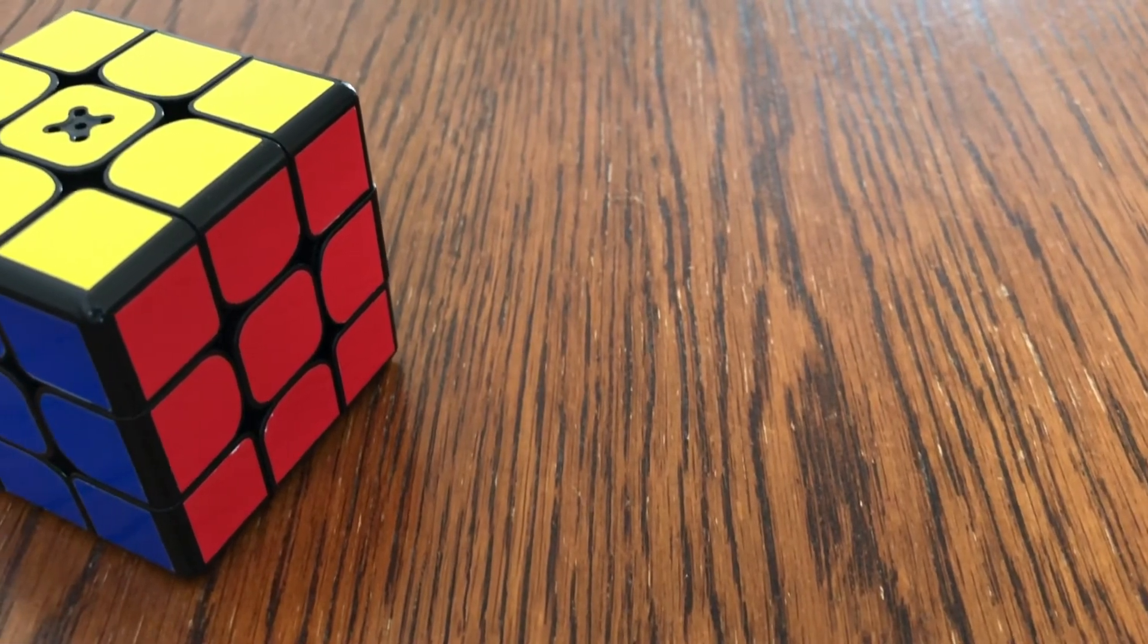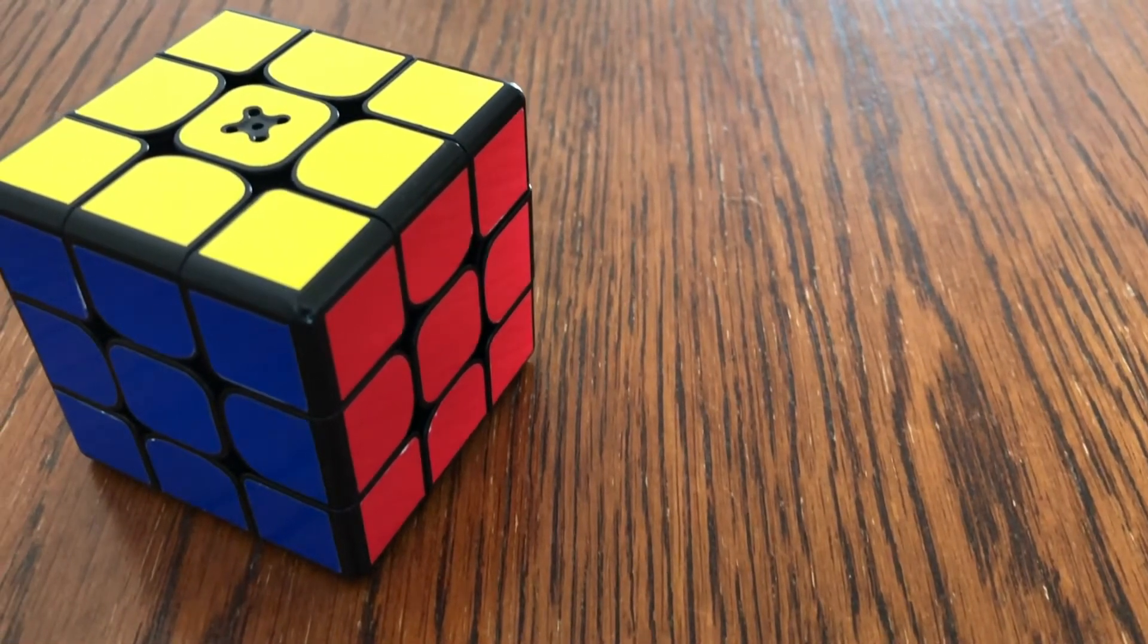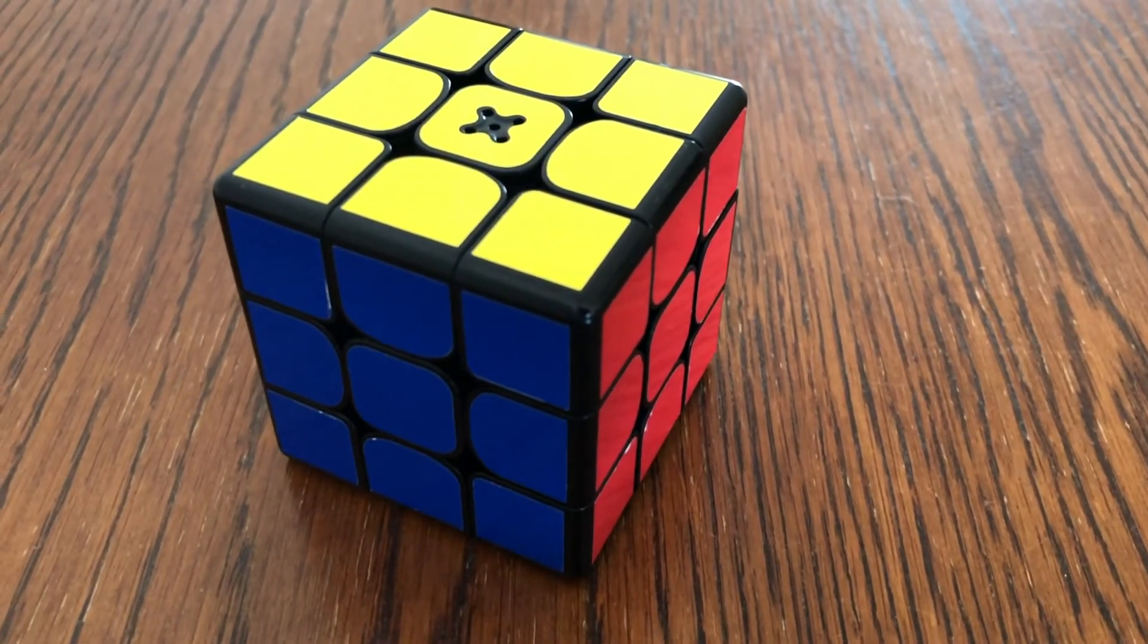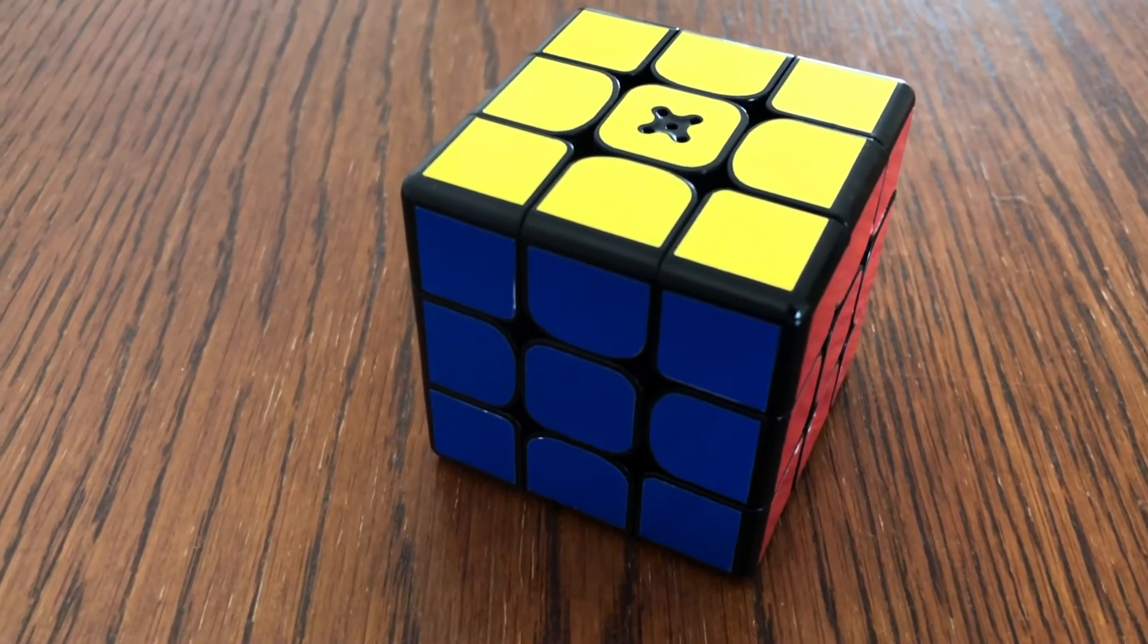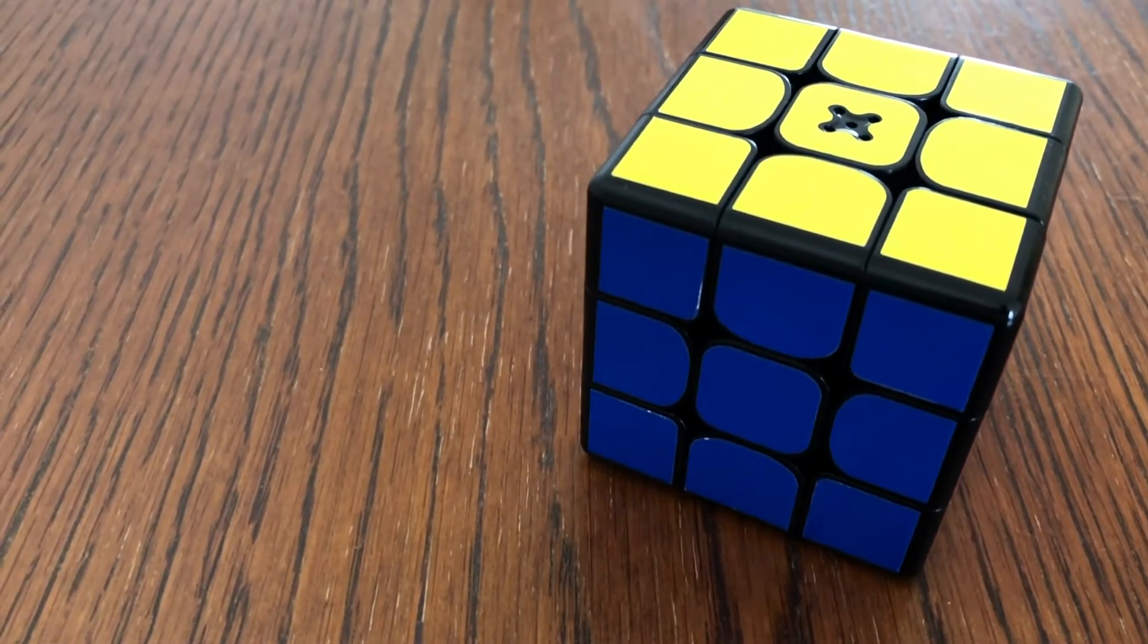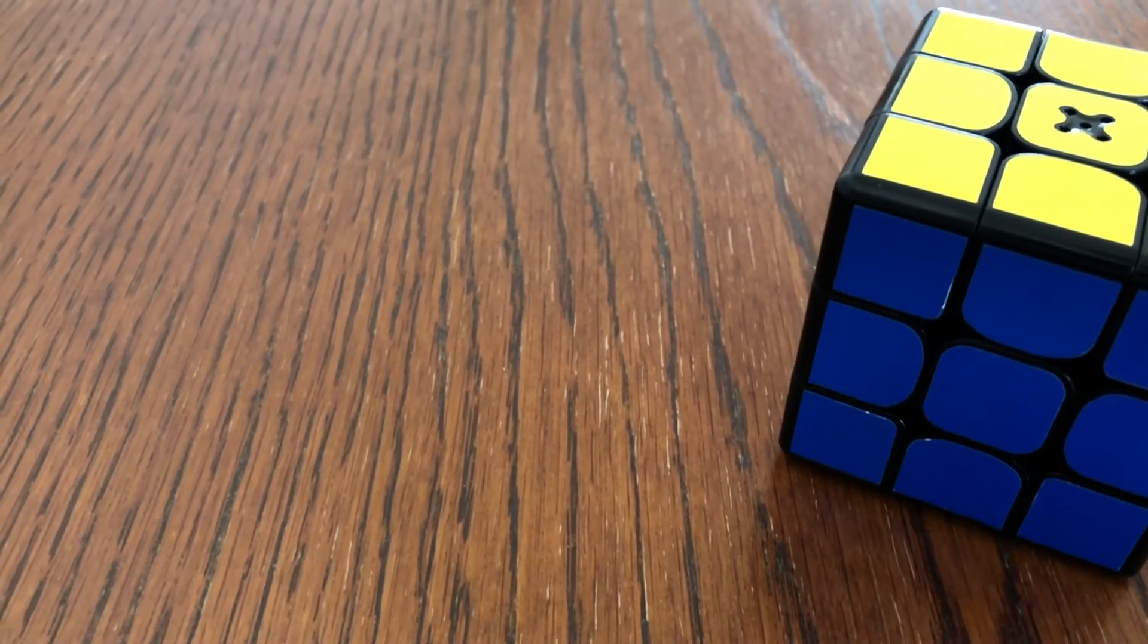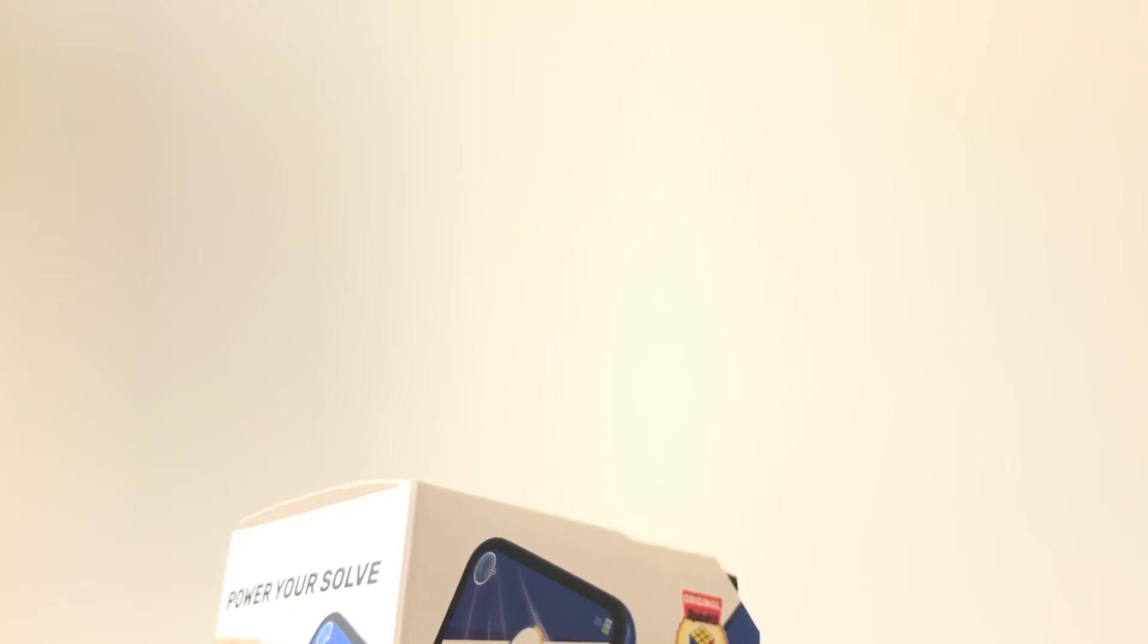So overall there are tons of incredible features built into the app and also tons of new things which are being developed within the app on a daily basis. This includes new mini games coming out as well as much more. So this means you'll be able to have hours of fun with this Rubik's Cube compared to the standard one which you can't really do too much with.